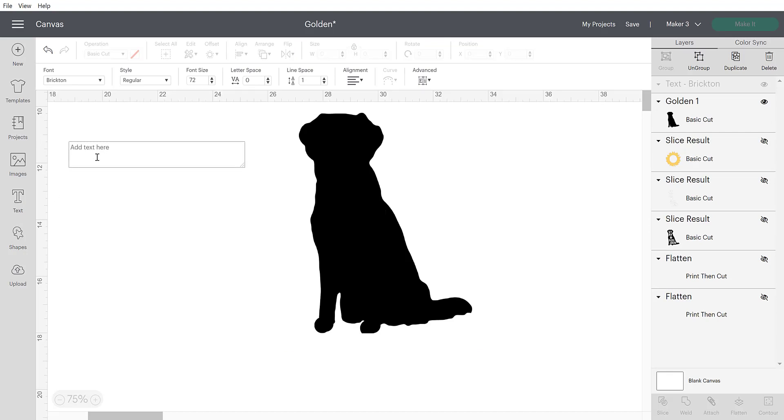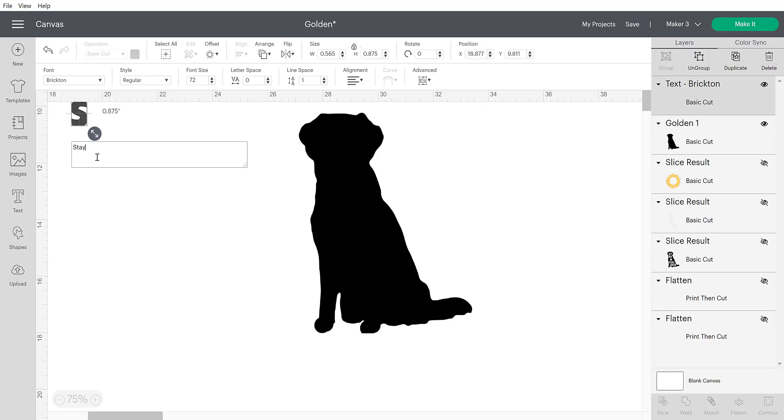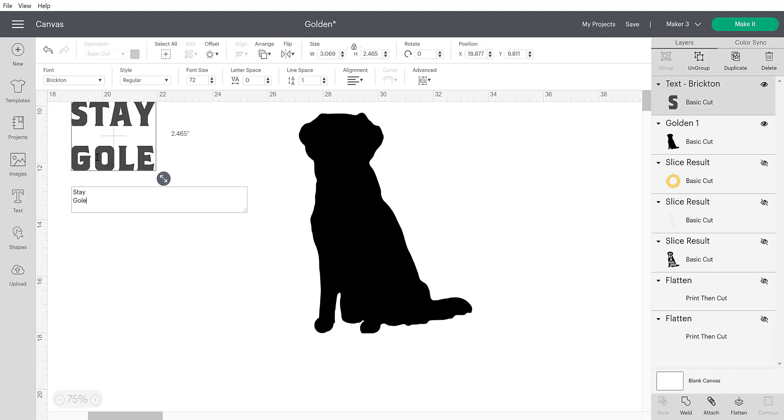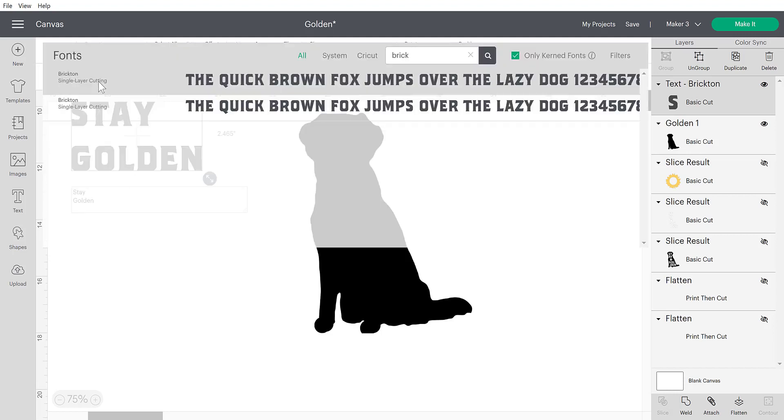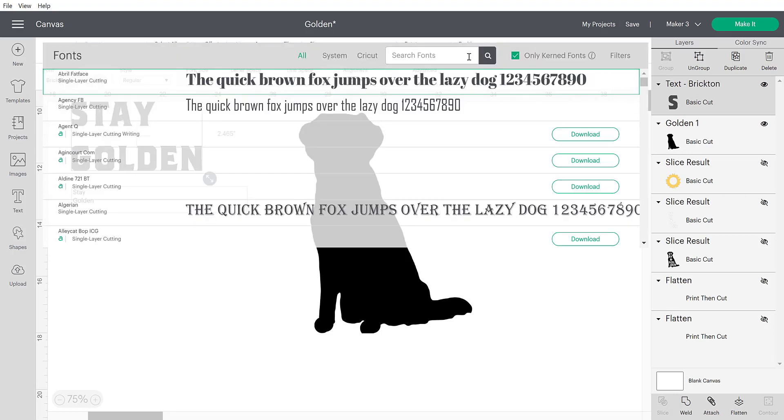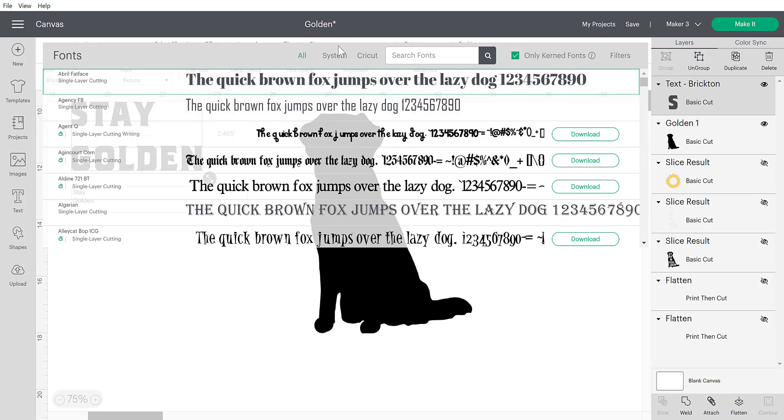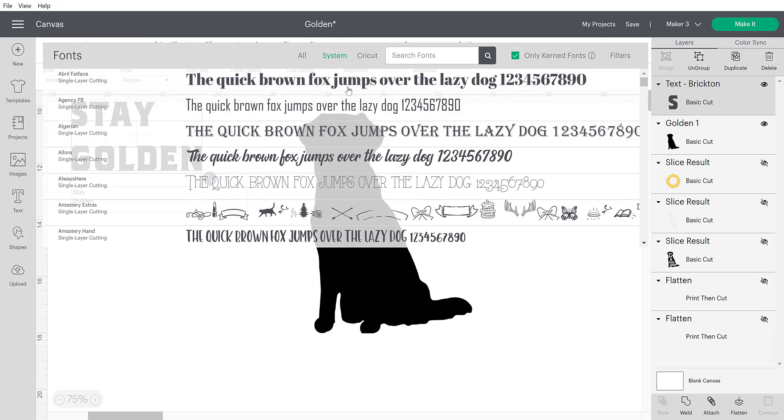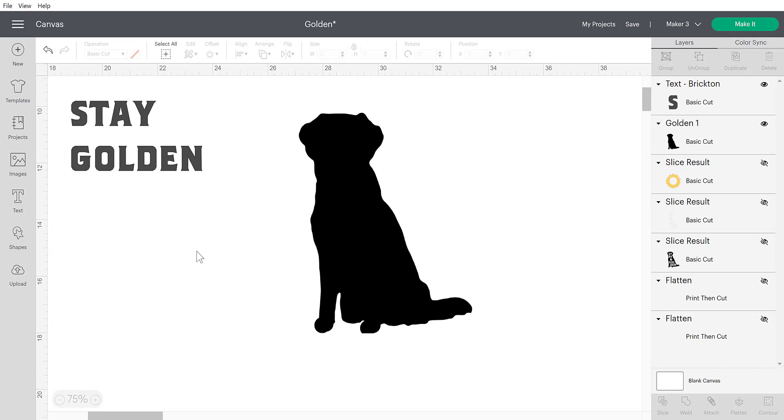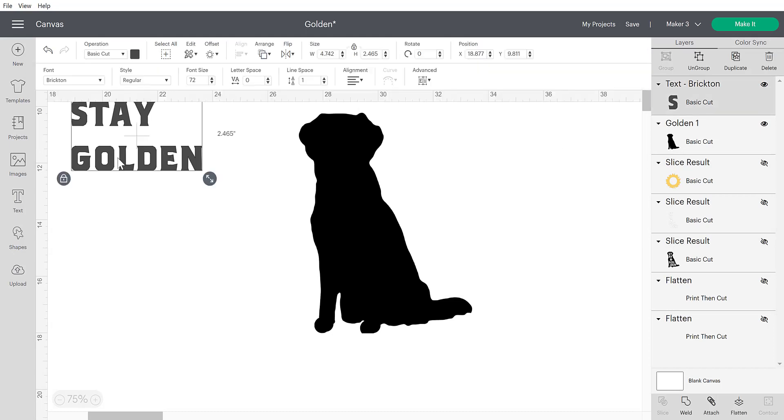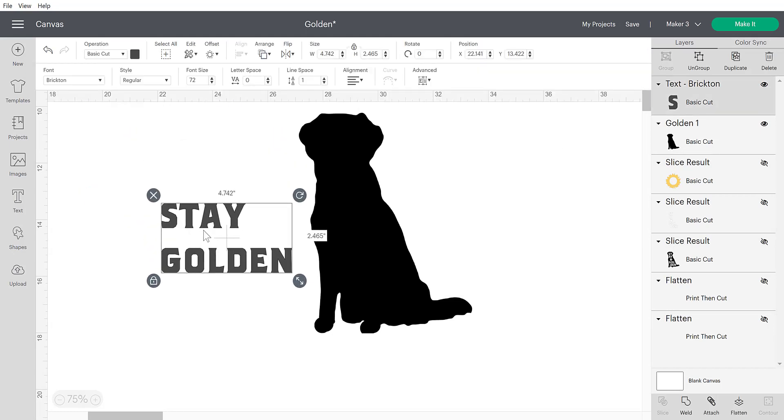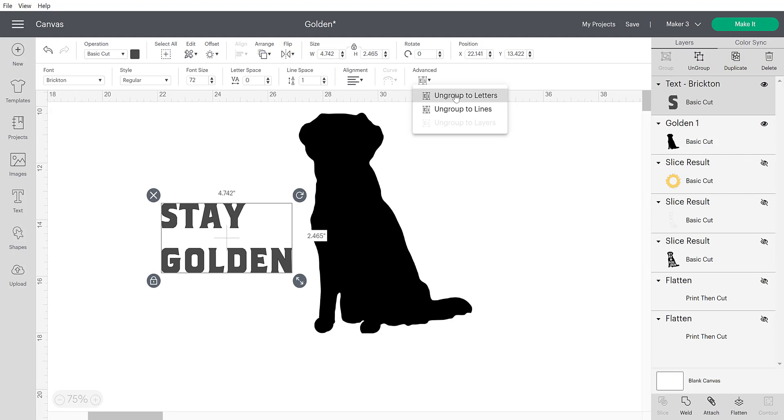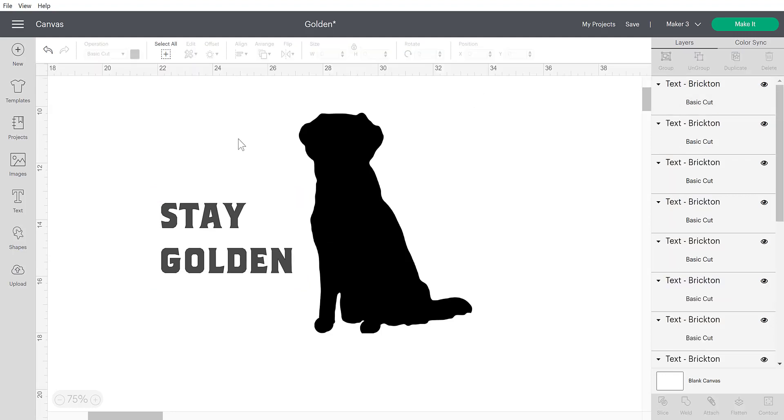And for this phrase, since I have a golden retriever, and this is the silhouette of a golden retriever, I'm going to type out stay golden. And I have this on a Brickton font. And I'm happy with that. So I'm going to leave that. But if you want to change your font, then, of course, you would either search it here or you would scroll through the Cricut or the system fonts that you have on your computer. And I'm happy with this font. So I'm just going to leave it as it is. And I put it on two separate lines because I'm going to be wanting to separate these. I think I'm actually going to separate the letters.